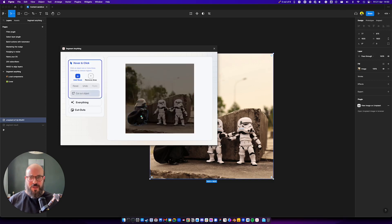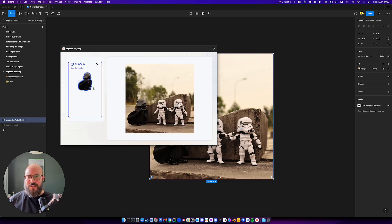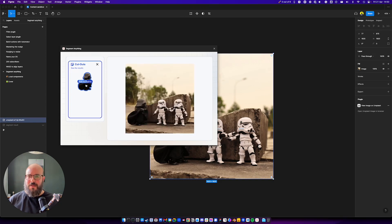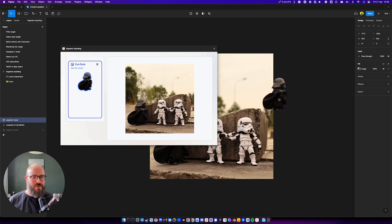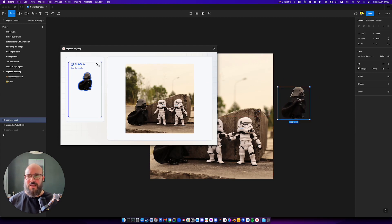Let's pick a little bit of Darth Vader here. Cut out Object. There we go. And then we drag it in. This is pretty new. Pretty new functionality. It's already getting super awesome updates.